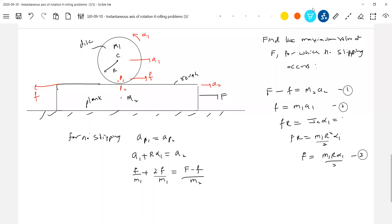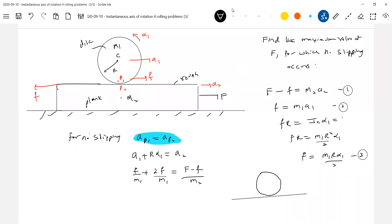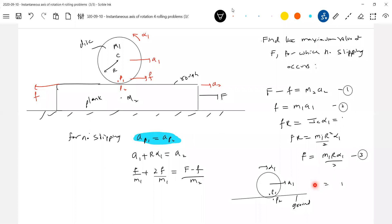The central idea of the problem is no slipping. No slipping means acceleration of P1 equals acceleration of P2. Why did the earlier problem give A1 = R·α1? Because P2 is the ground, and the ground never moves — its acceleration is zero. So A1 minus R·α1 equals zero, which is why it becomes A1 equal to R·α1. The idea is the same; it's just that here the ground also accelerates, so you put in the acceleration of the ground.